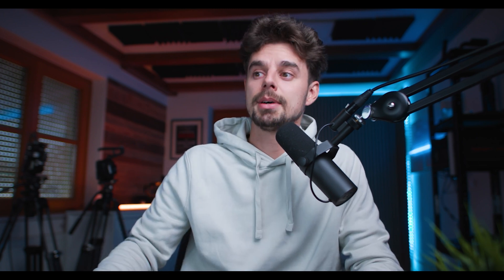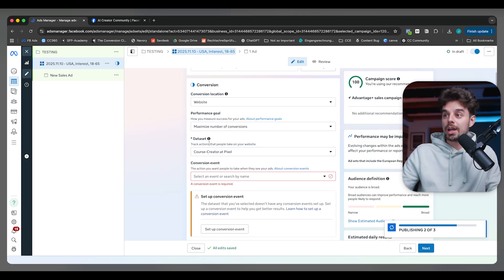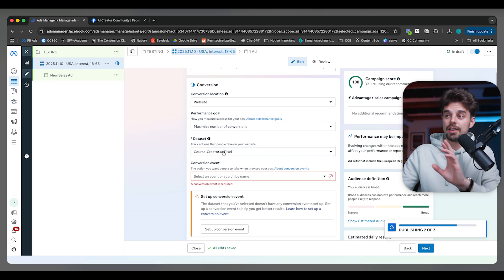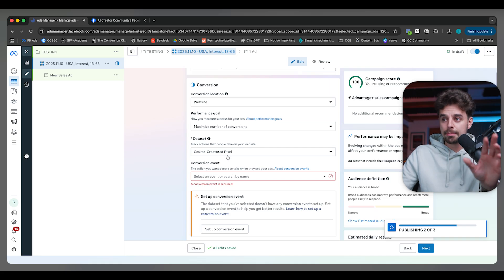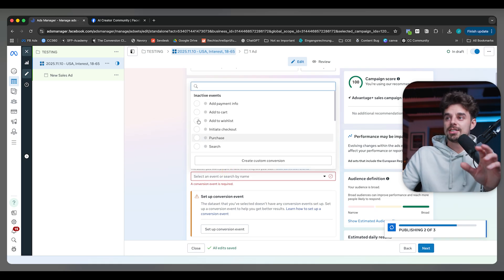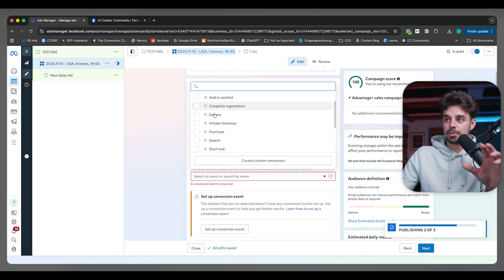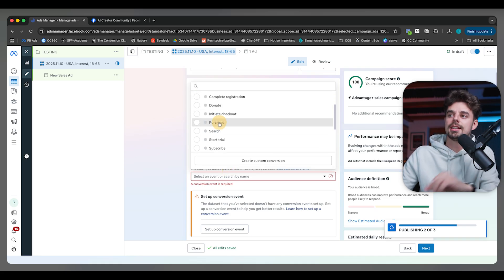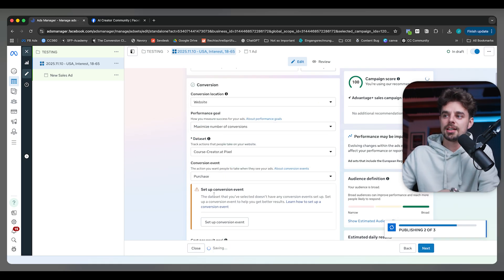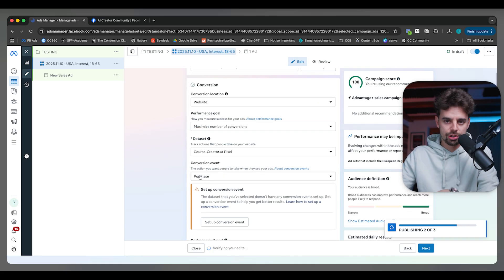It will be the first link below that like button. But yeah, you need to have a pixel set up and you also need to set up a custom conversion. In this case, for me, it's going to be a purchase.